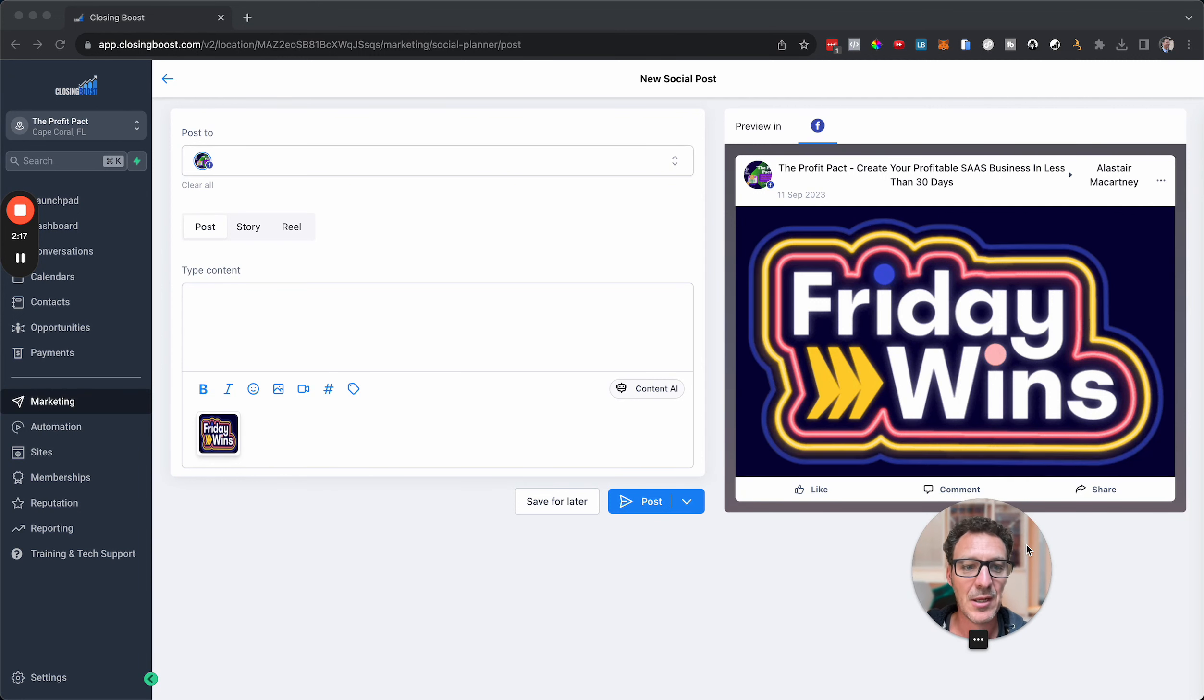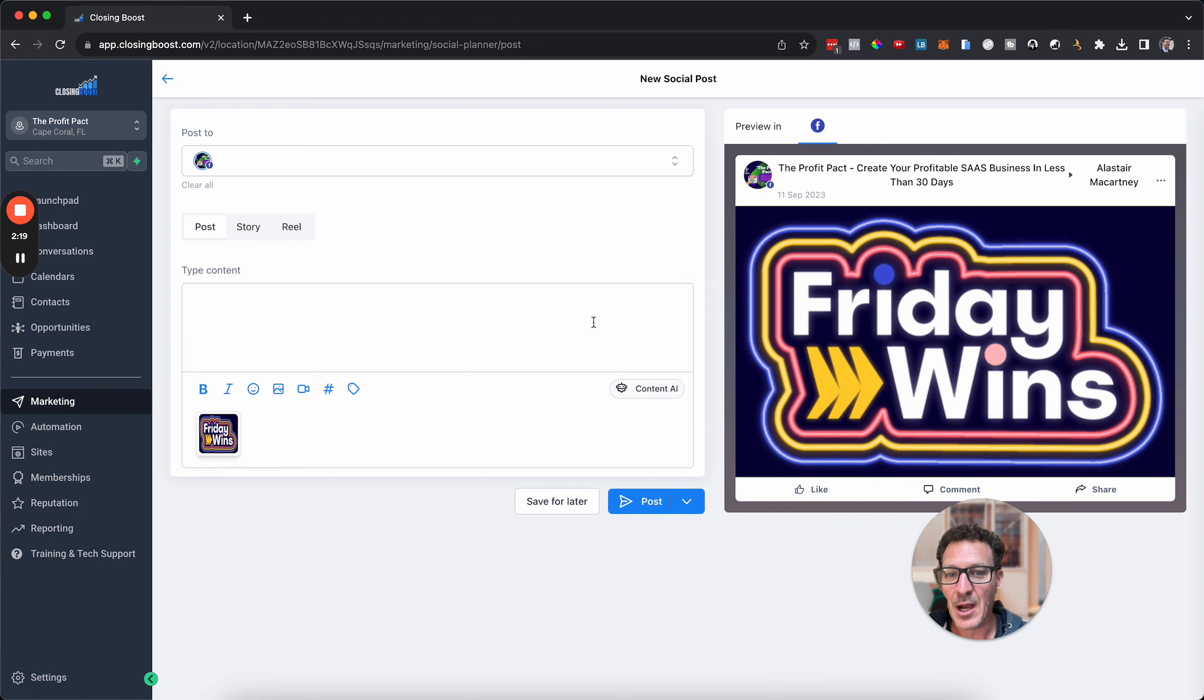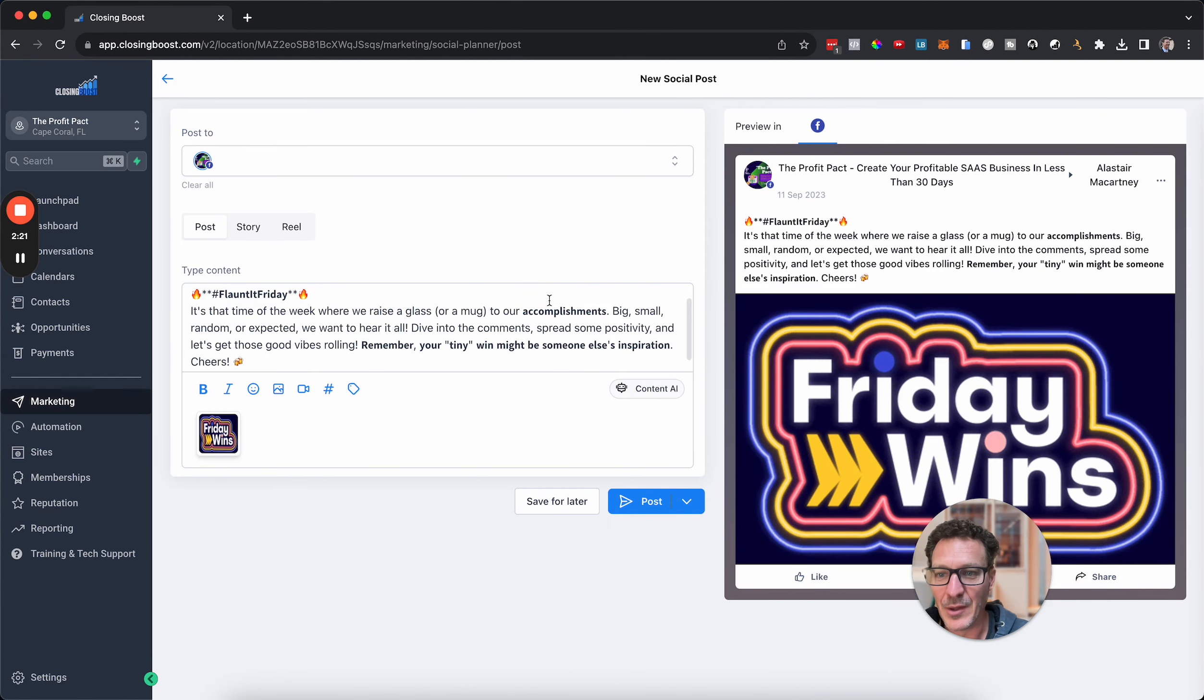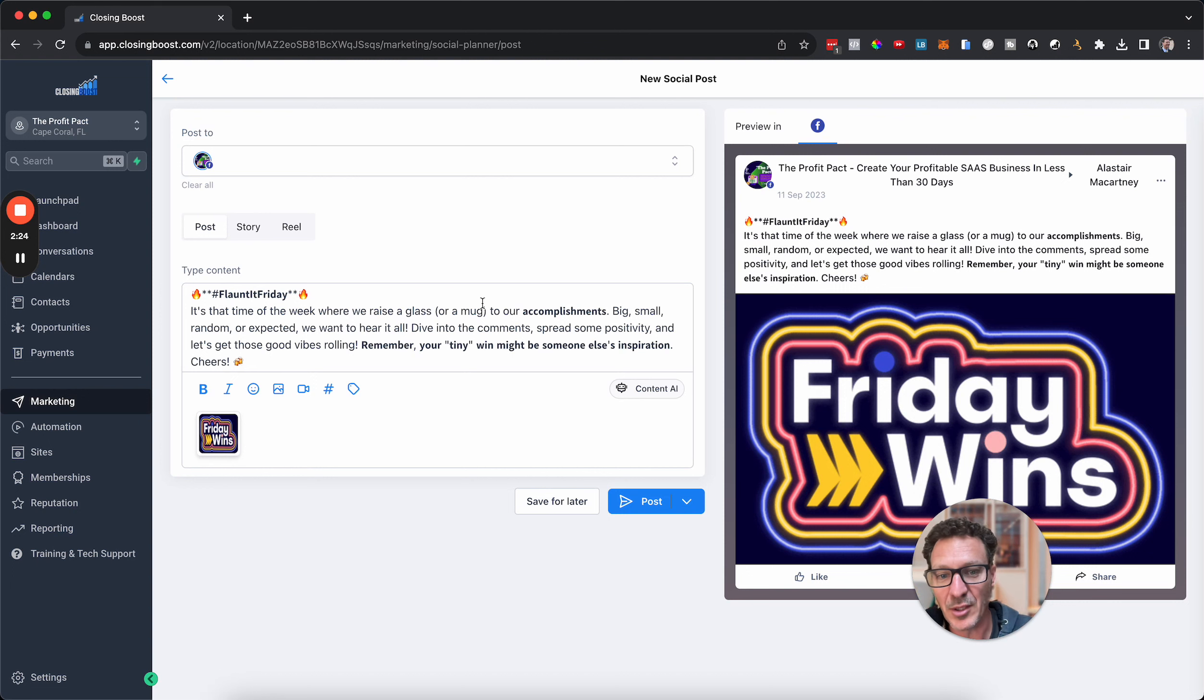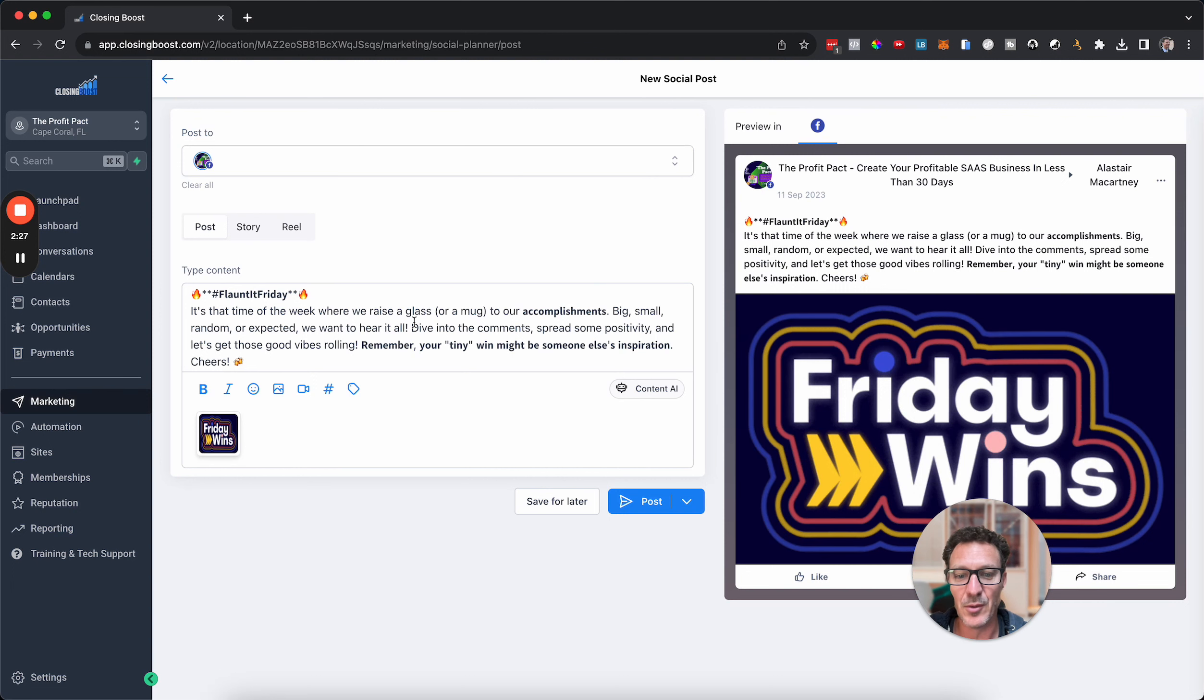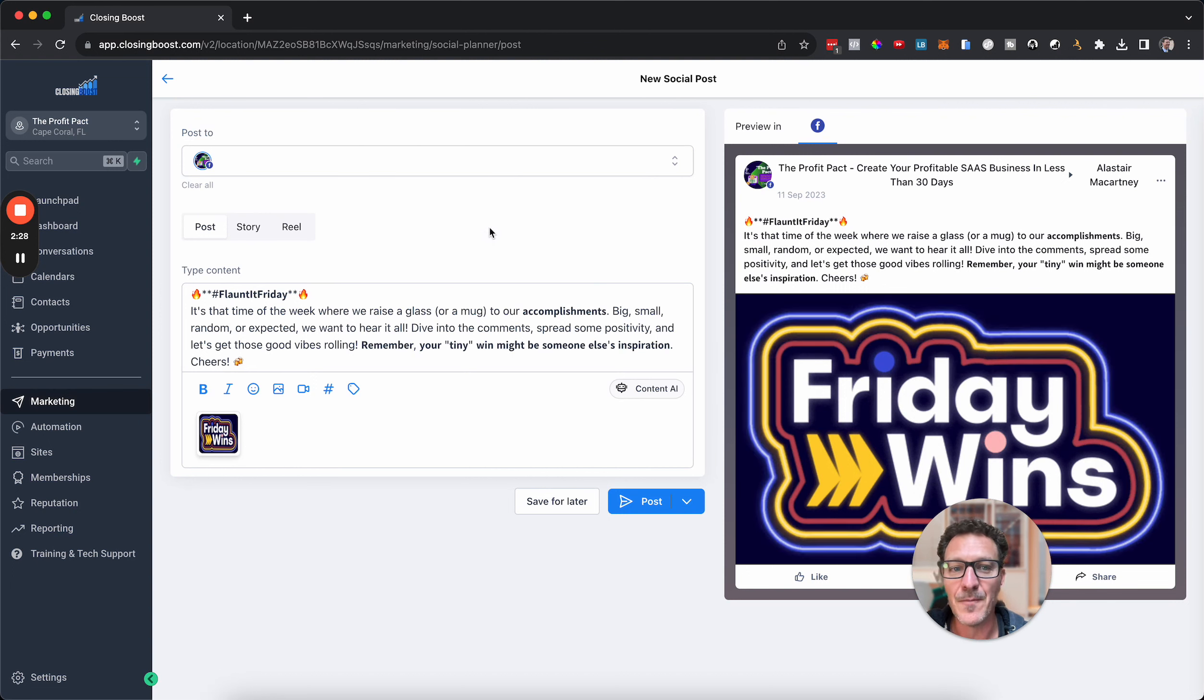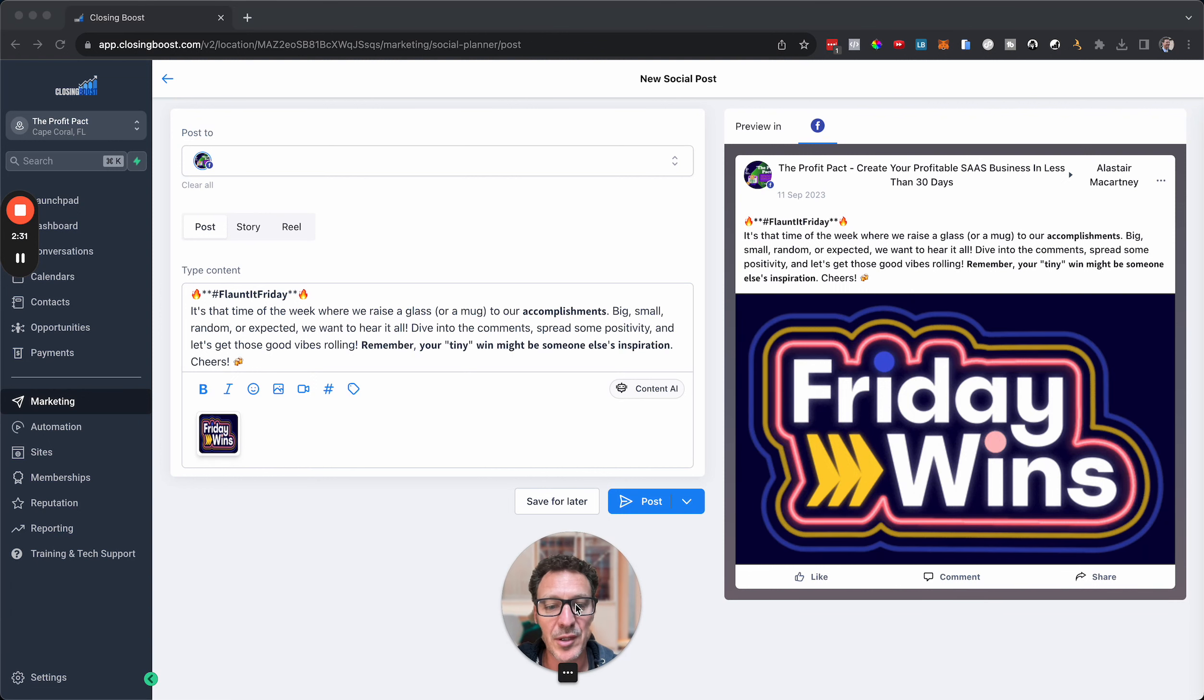I'm just going to go and grab an image. Now to make this faster, I uploaded my image already, so I've got it here. We're going to do something about Friday Wins. You can see that there. Let me make my head a bit smaller so I can keep it on the screen.